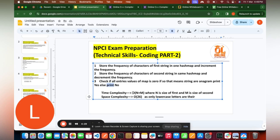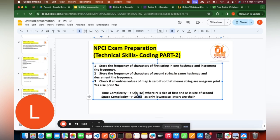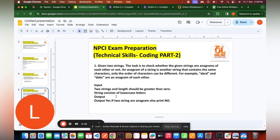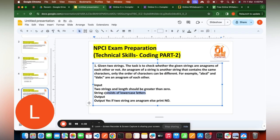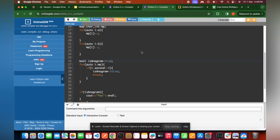The time complexity of this solution is O(N+M), where N is the length of the first string and M is the length of the second string, since we traverse each string once. The space complexity is O(26) — effectively constant — because the constraint states strings contain only lowercase letters, and there are only 26 lowercase letters.